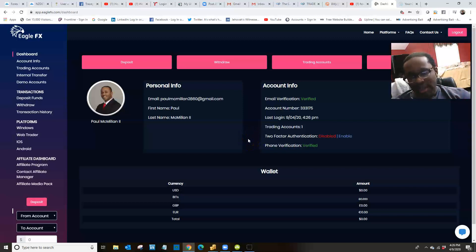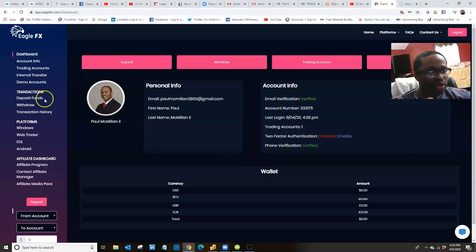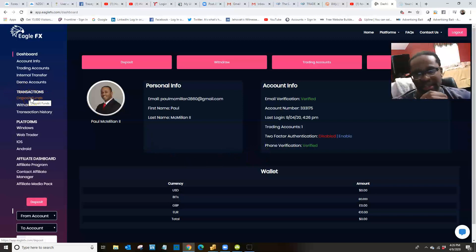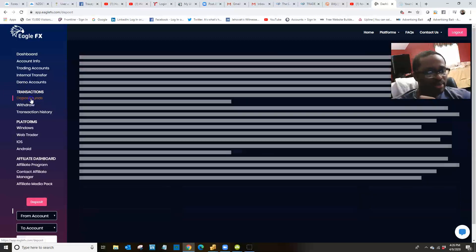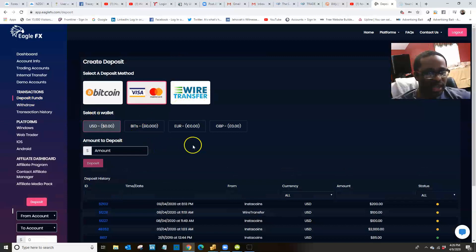When you want to deposit money into your broker account, you want to click 'Deposit Funds.' I recommend doing it through InstaCoins, which is shown here, because it's a lot easier.